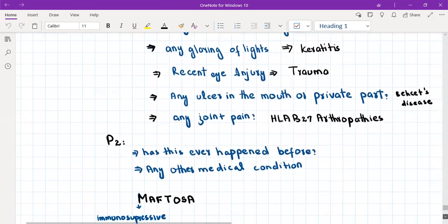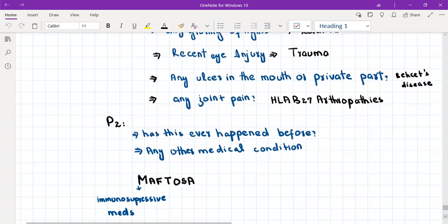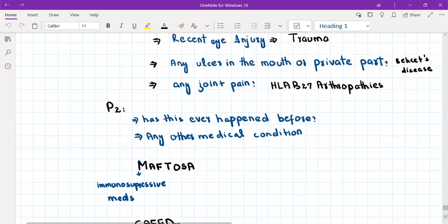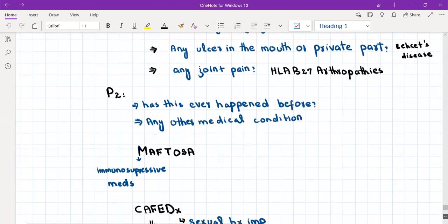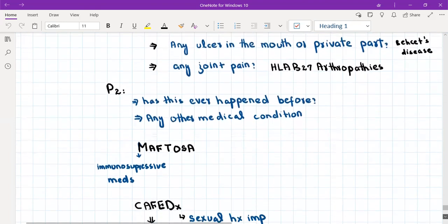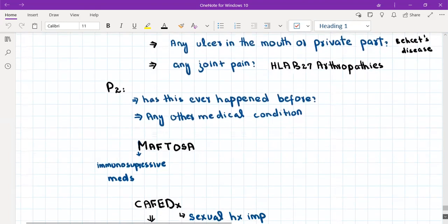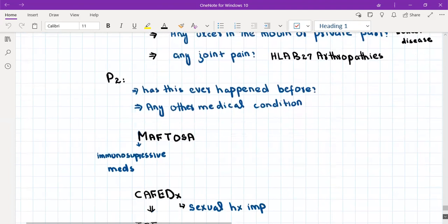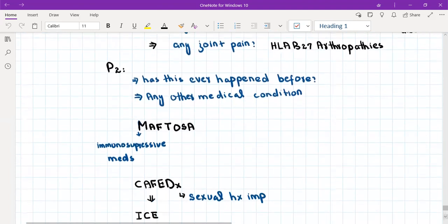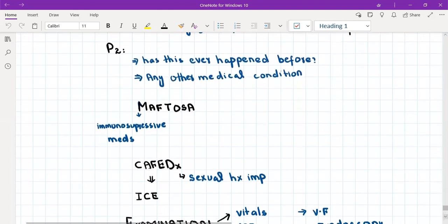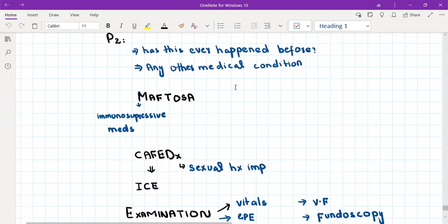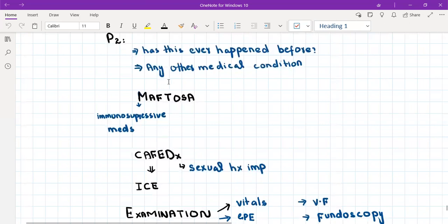This was the history of presenting illness. Then we'll go on to past history. We'll ask the patient, has this ever happened before, and any other medical condition at all. In medications, look for any immunosuppressive medications the patient might be taking, then family history, and then the psychosocial parts. Psychosocial exposure to pets is really important here.